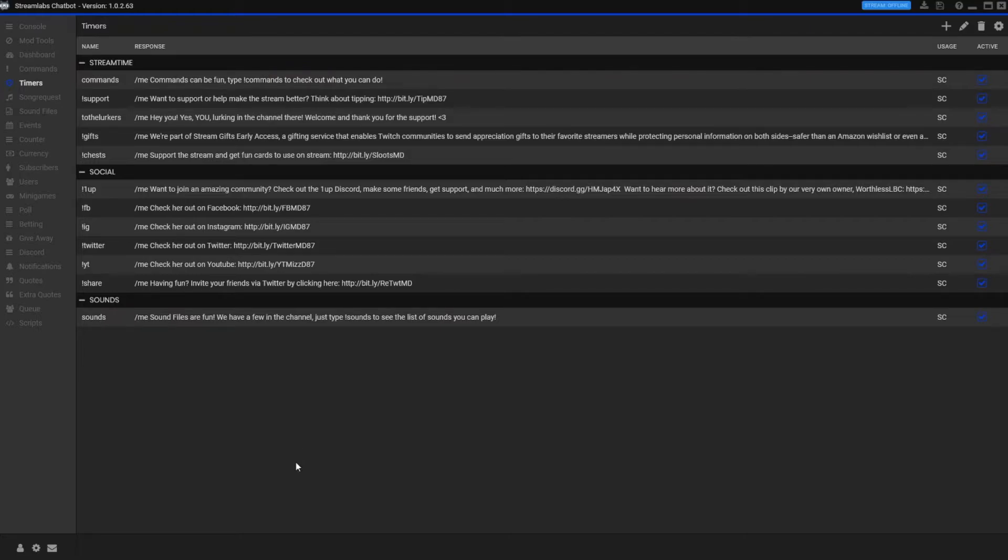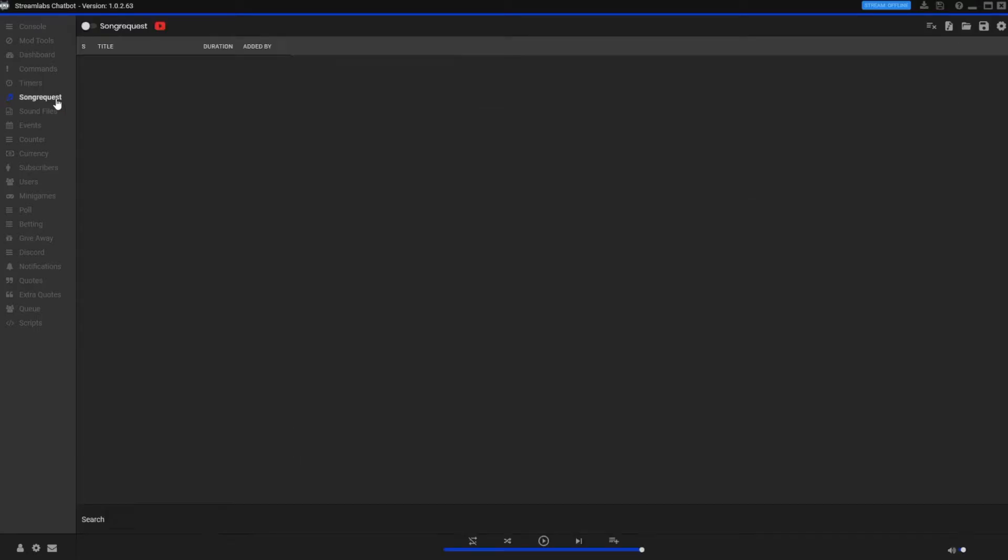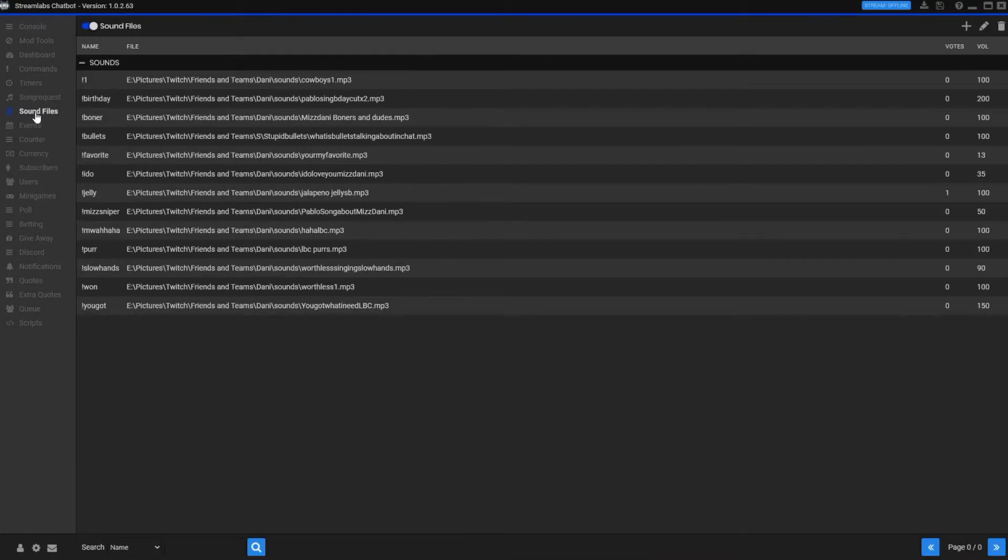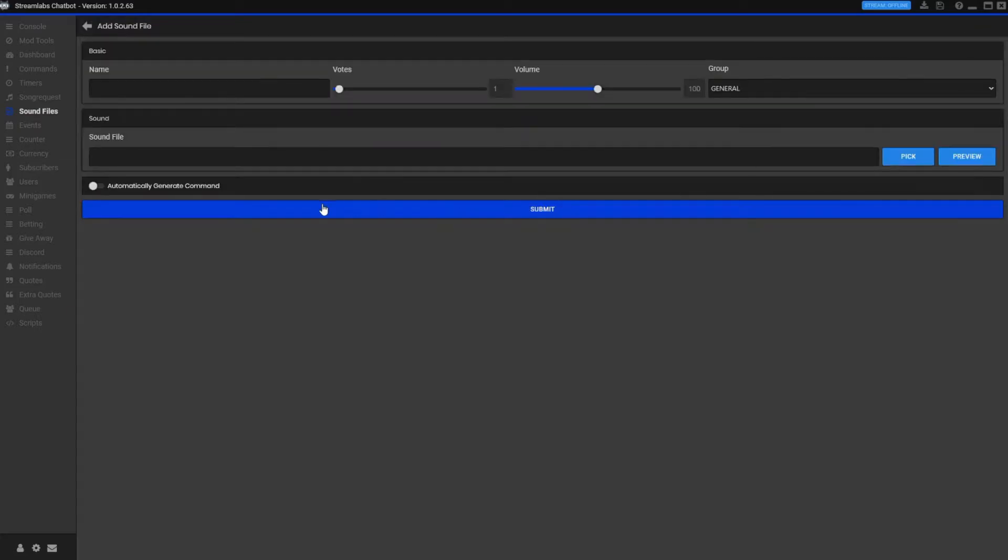There's also a song request thing, obviously you kind of want to be careful with that though now because of all the strikes against people and such things like that. Sound files - these are super fun. They're just basically commands.